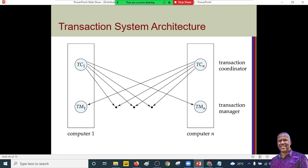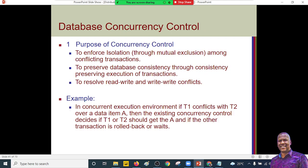The transaction coordinator engages with transaction participants (TP). For a successful transaction to happen, we need the transaction manager that oversees all operations, and the coordinator that coordinates transactions at individual sites. The transaction coordinator also initiates the transaction by engaging with transaction participants. The purpose of concurrency control is to enforce isolation through mutual exclusion among conflicting transactions and to preserve the consistent database state across multiple transaction executions.